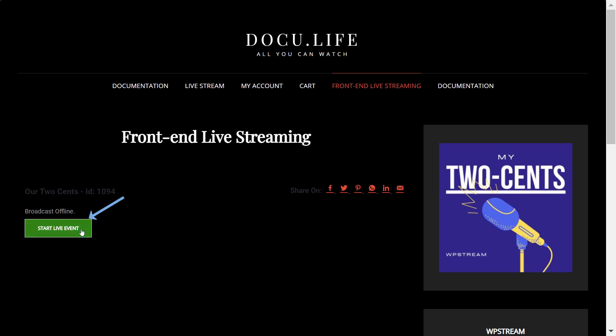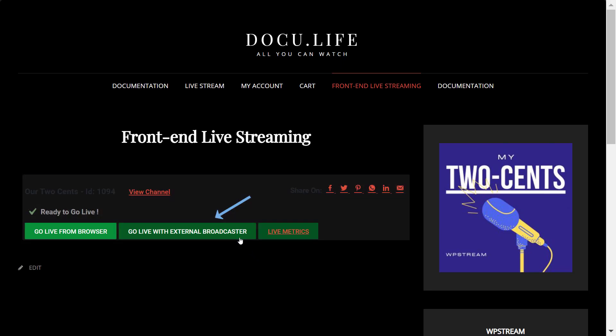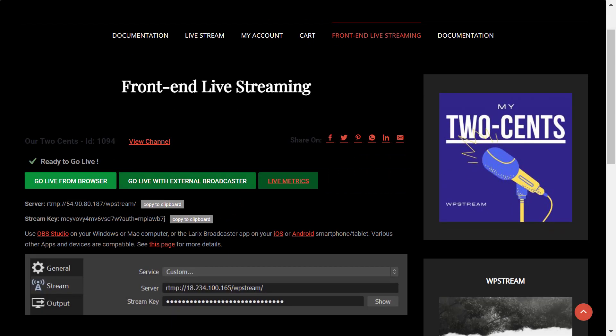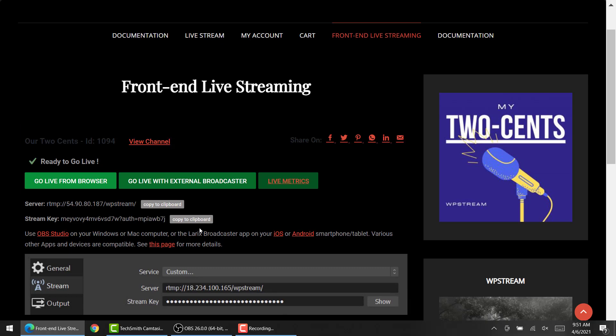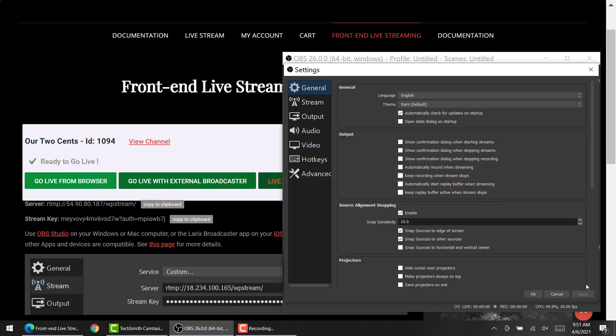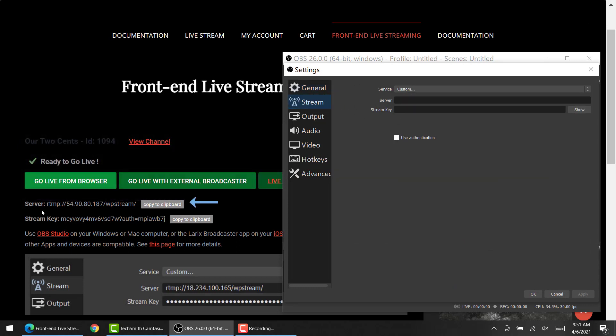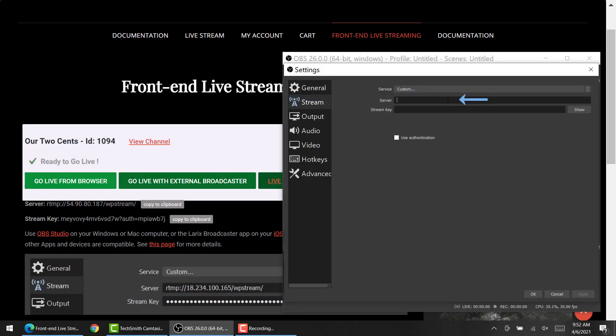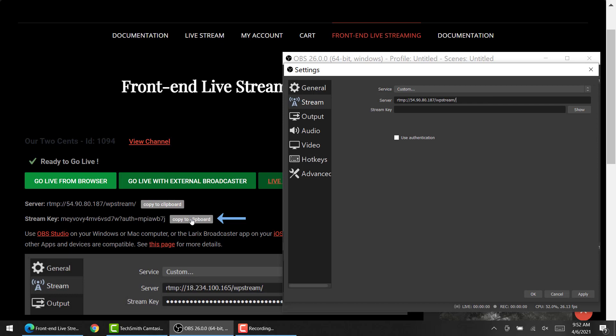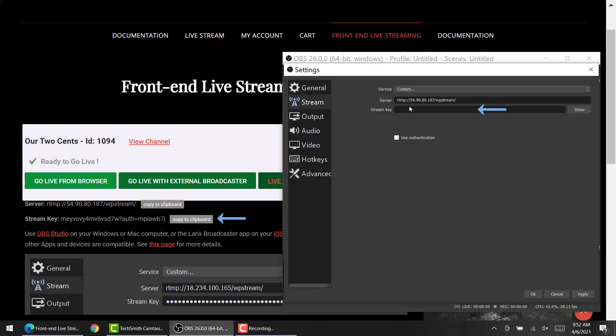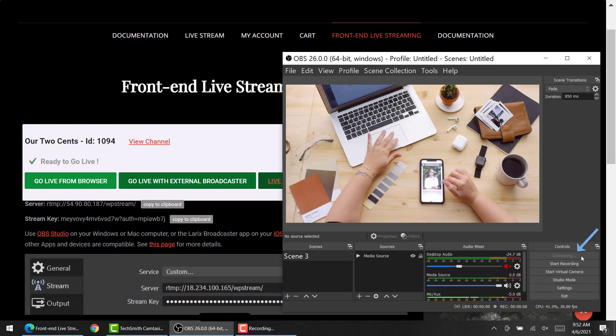So let's get started by clicking on start live event and you can either go live with the browser or with an external broadcaster. I'm just going to be using OBS Studio. OBS Studio is a free pro tool that you can use to broadcast live events. Make sure you click on settings, stream, and add the server and stream key from WP Stream. Simply just copy and paste them right over here in the appropriate sections. After you've done this, go and click on OK and start streaming.